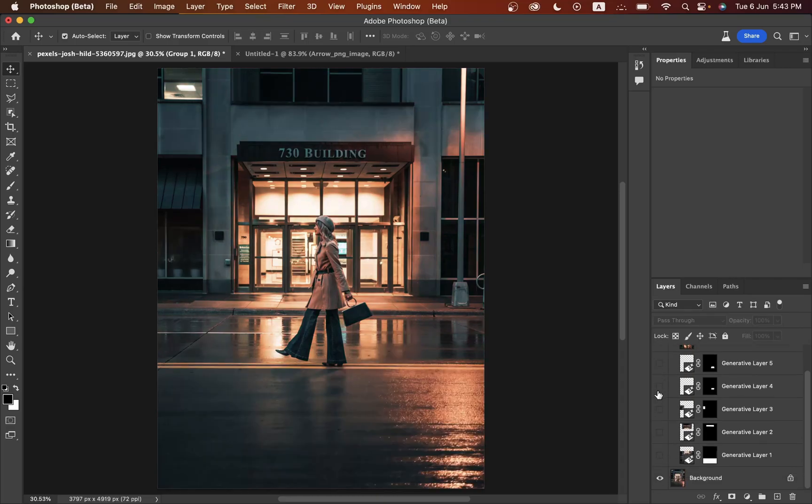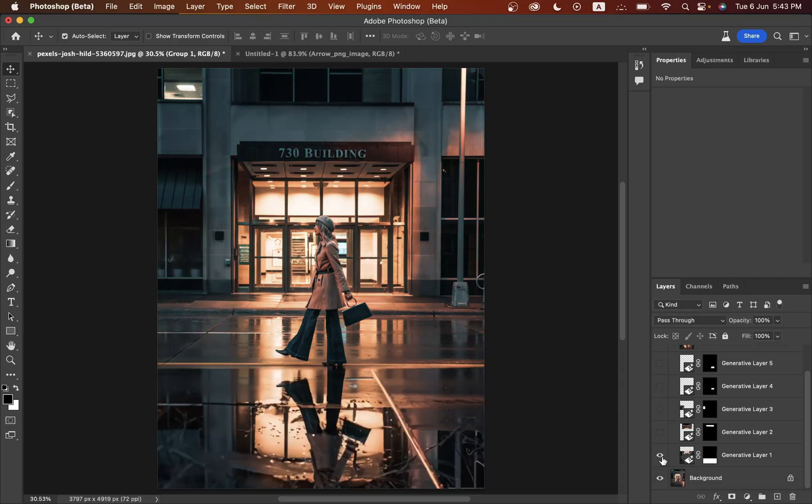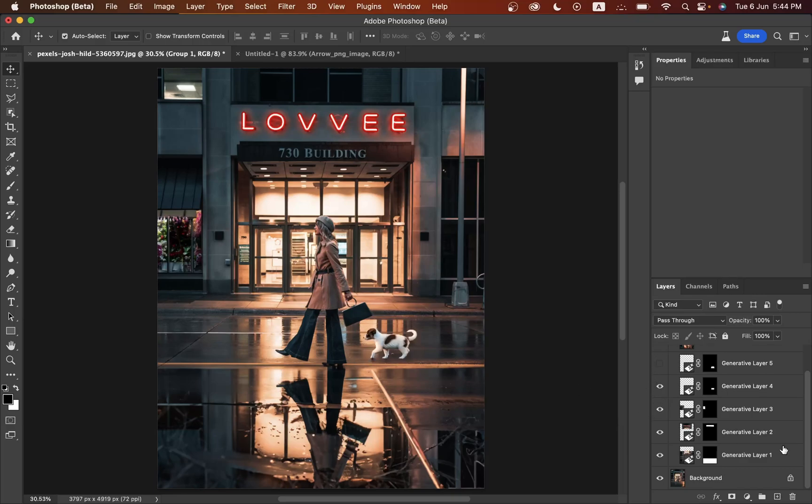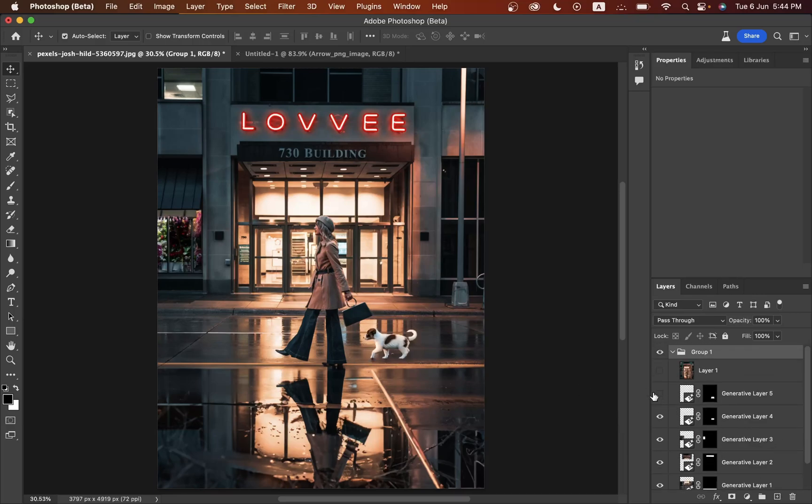You can see this was the before. At first I added this reflection and then the neon text. You can see the changes here: the flower shop and also little puppy with the reflection and a little color grading at the end.